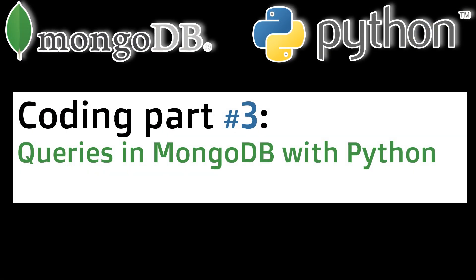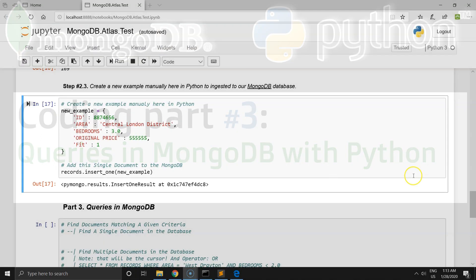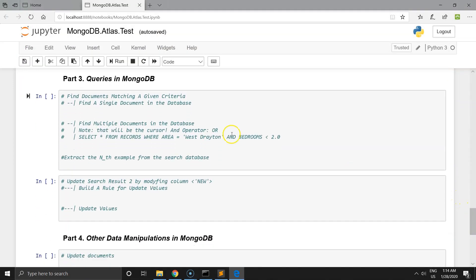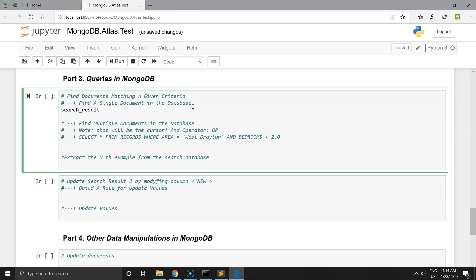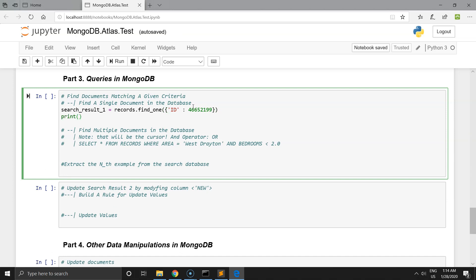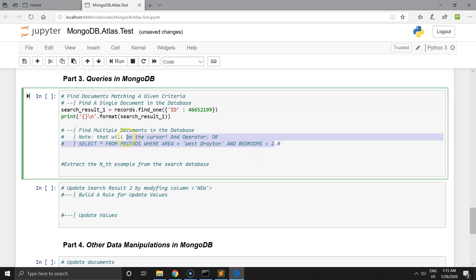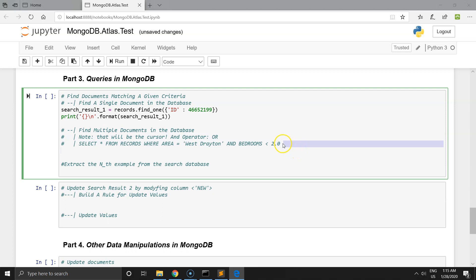Go to part number 3 — querying in MongoDB with Python. You can make very difficult and simple queries in MongoDB. In this example I'll show you how to find a single document. Search result number 1: find one example which has ID equal to 4665 2199, and print out the result. The second case is we can also find multiple documents in our database using the OR operator and standard comparison operators.